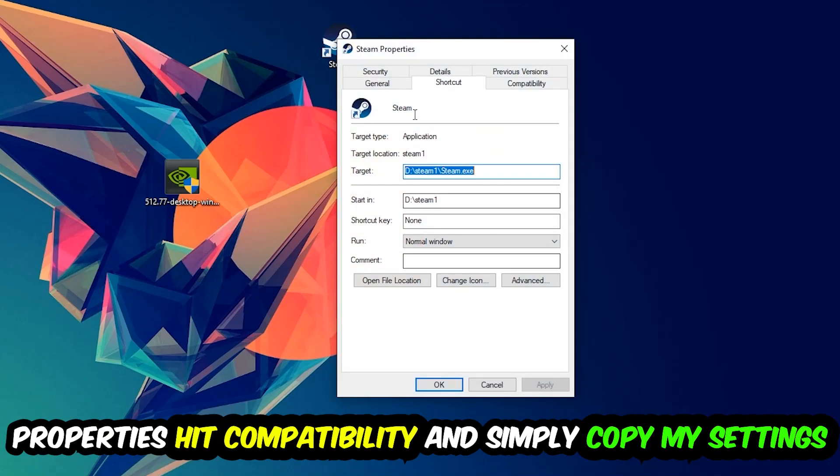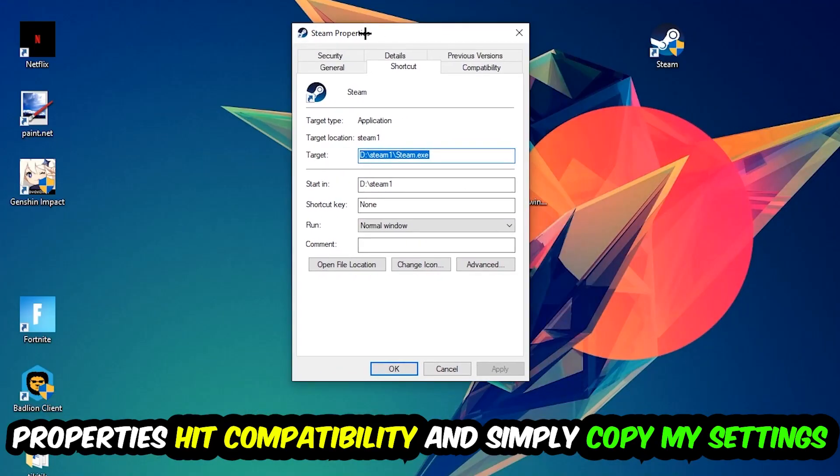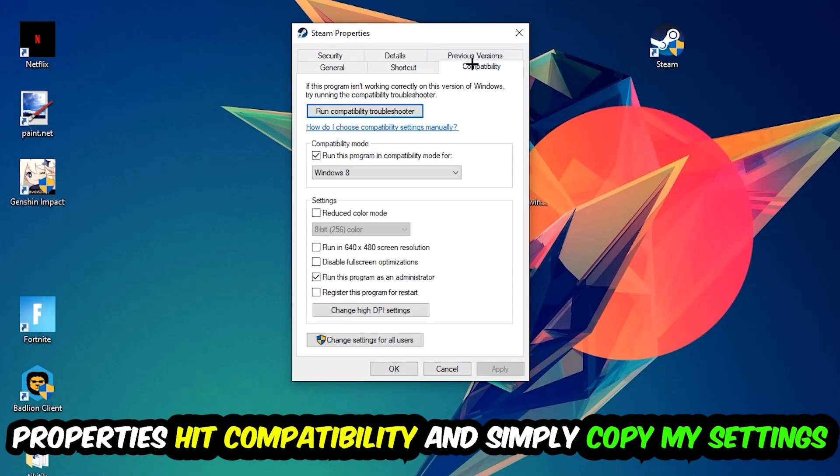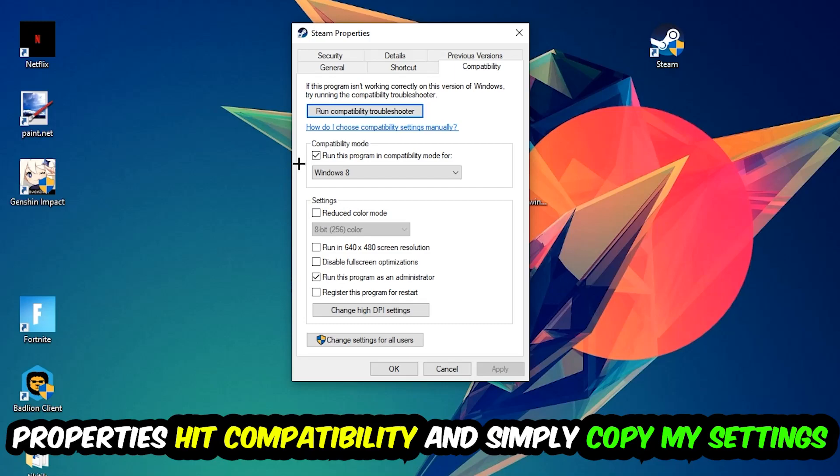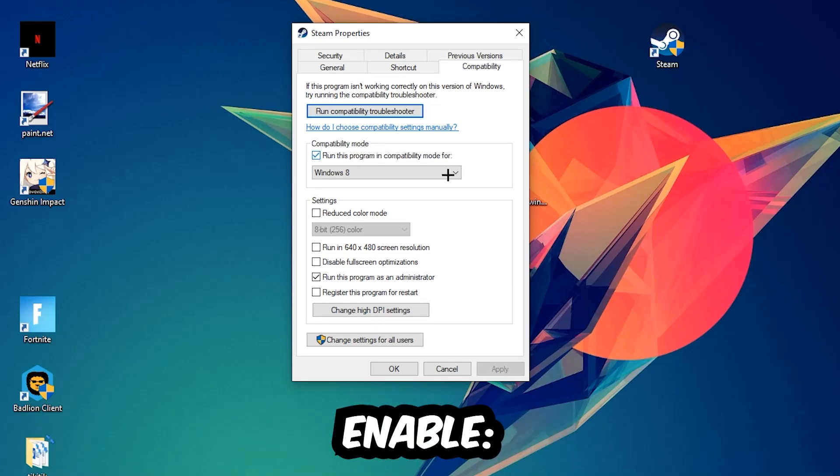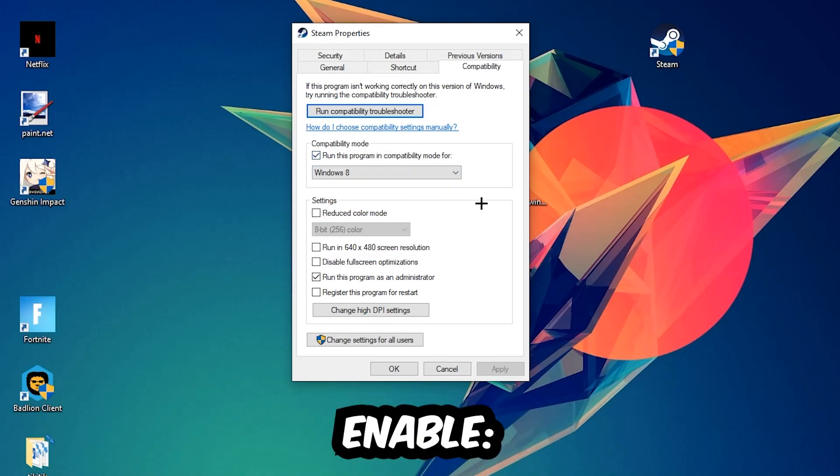Simply copy my settings. Let's quickly run through it: enable 'Run this program in compatibility mode for' and select Windows 8, enable 'Disable fullscreen optimizations', and enable 'Run this program as an administrator'.